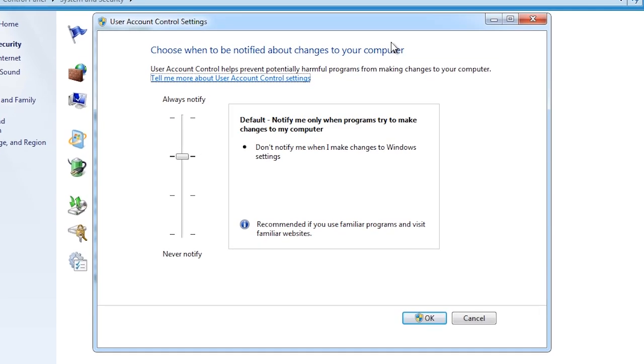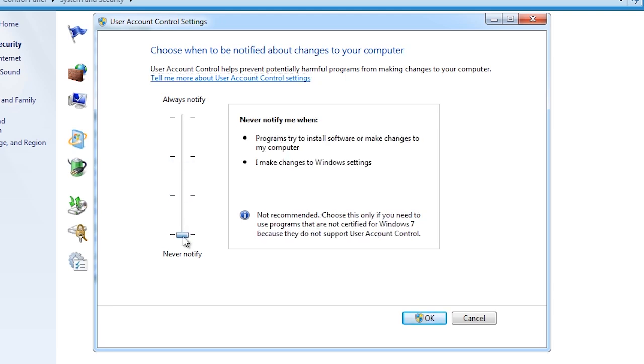This setting determines how many UAC prompts you will receive. By default, Windows will only notify you when programs try to make changes to the computer. When Windows Vista came out, a UAC prompt would be displayed for any changes made on the computer. This annoyed a lot of people as it seemed anything you did would trigger a UAC prompt. Even with the reduced amount of prompts that you get on Windows 7, you can disable them completely by sliding the bar down to the bottom. This of course is not recommended as it completely disables UAC.